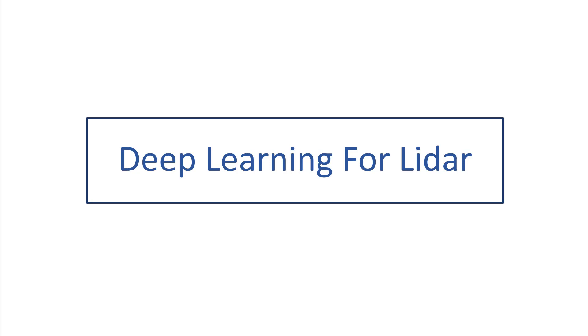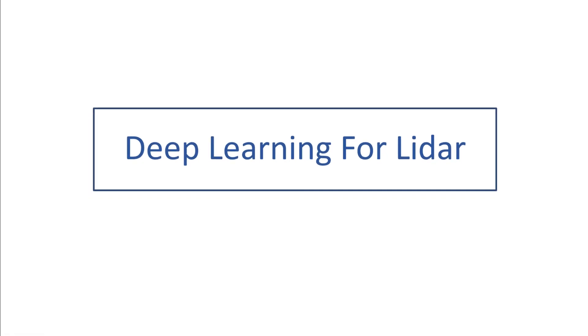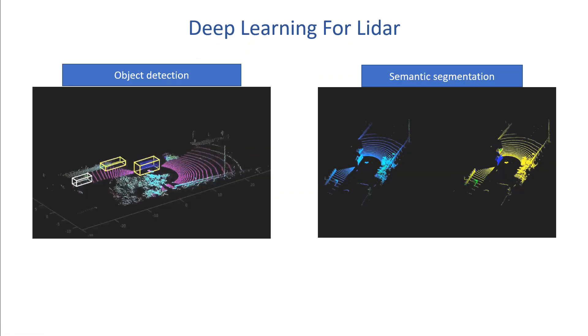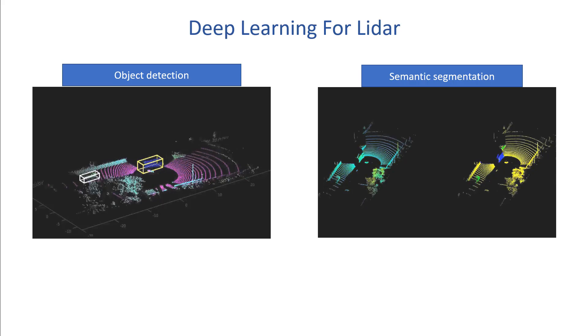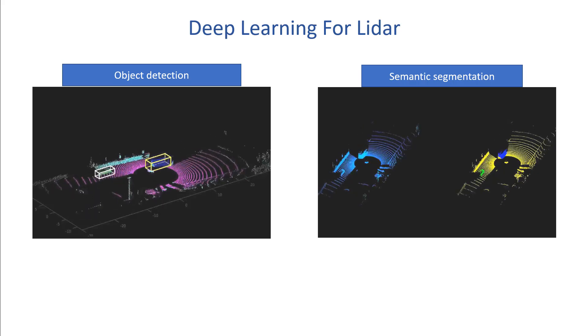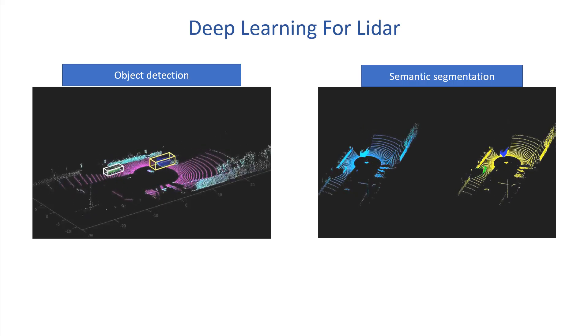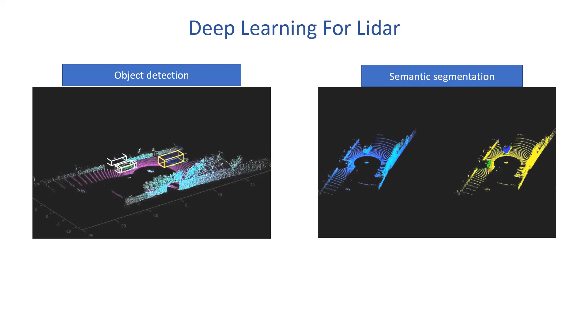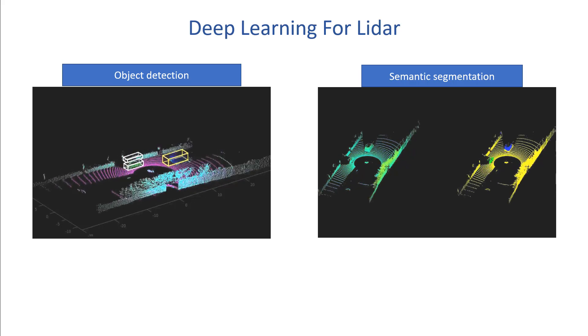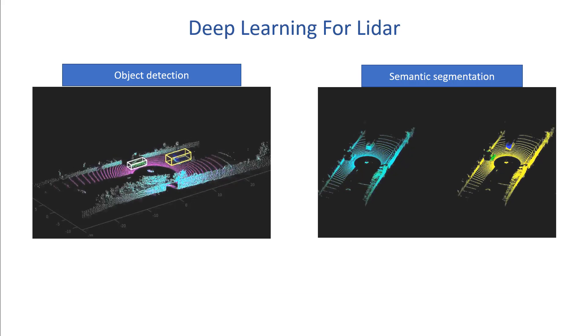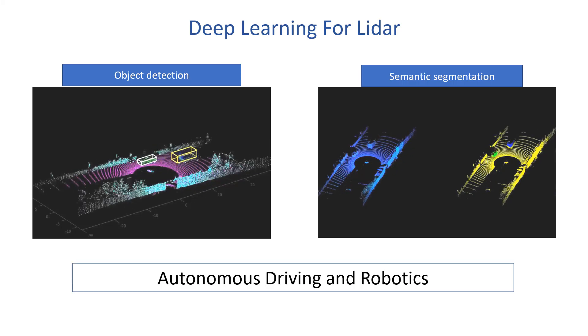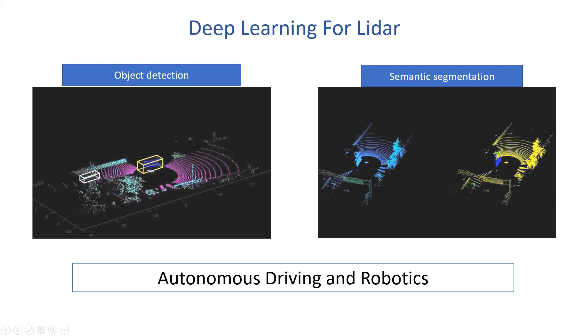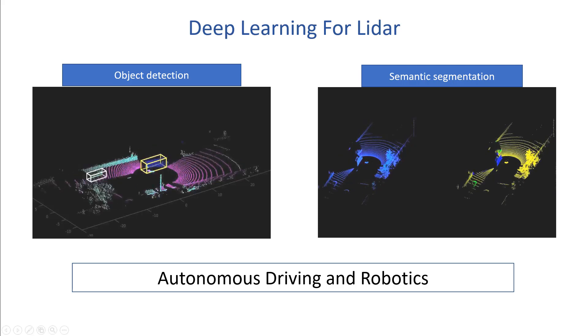In this video, we'll go over how to apply deep learning on LIDAR data for tasks such as object detection and semantic segmentation. Deep learning is used to help perceive the environment in autonomous driving and robotic applications by identifying and classifying objects in the scene.